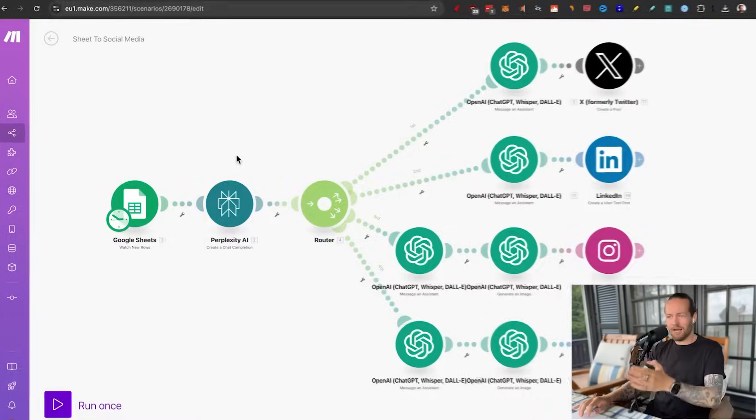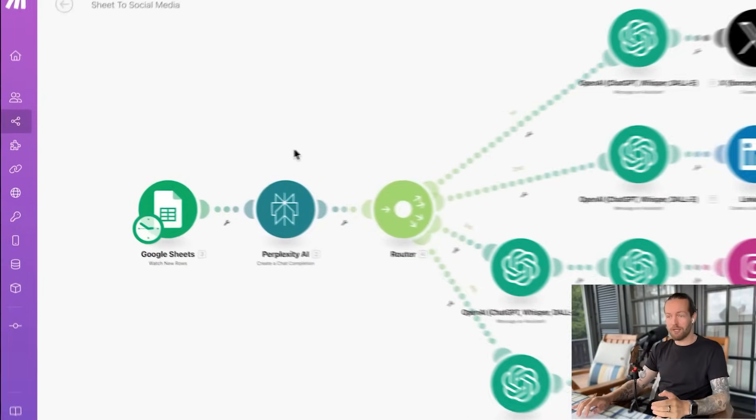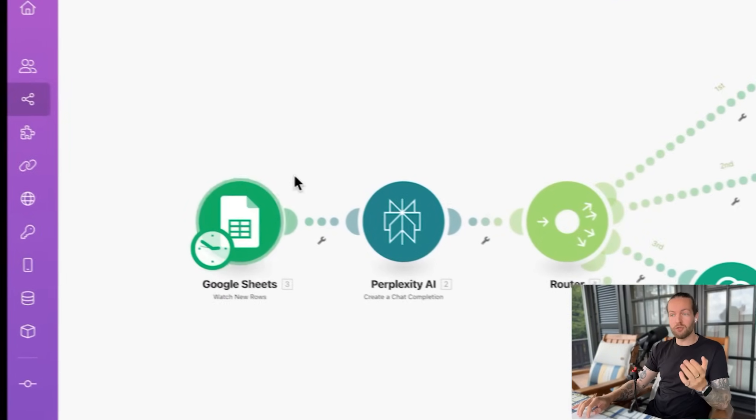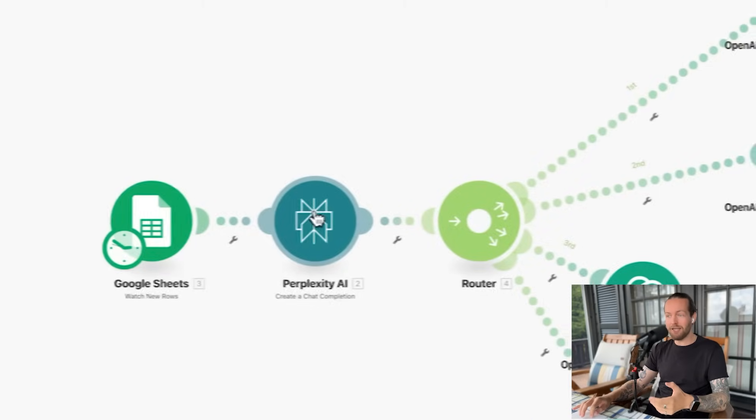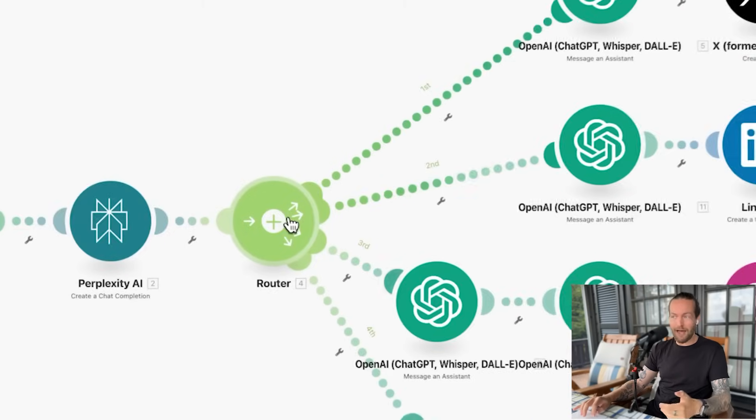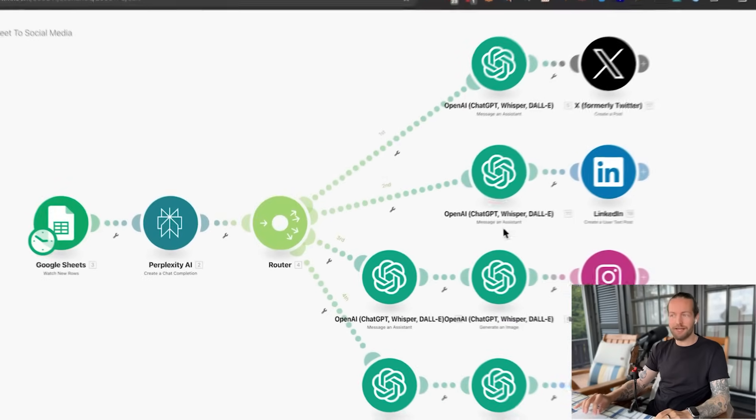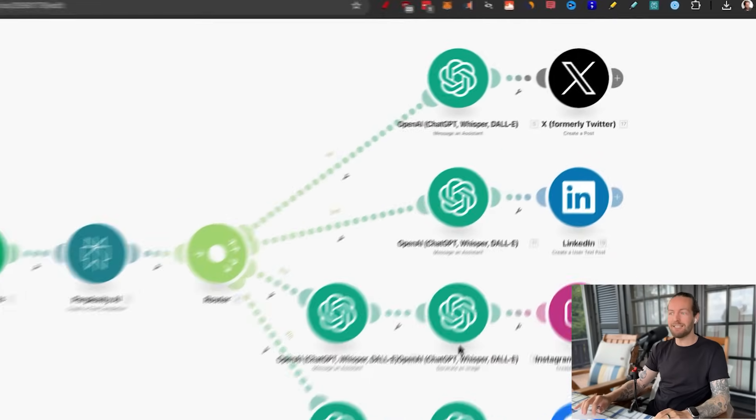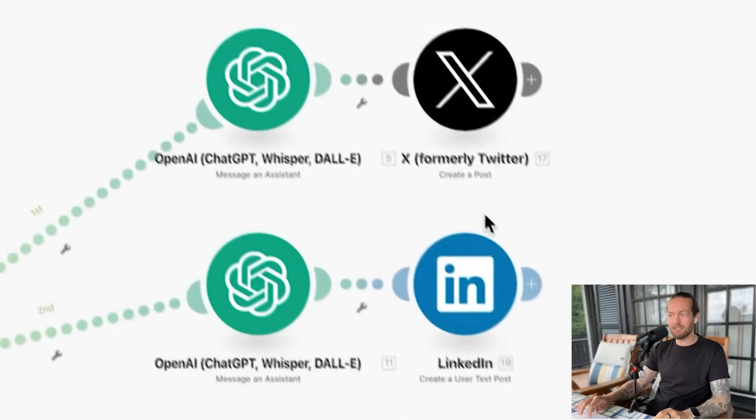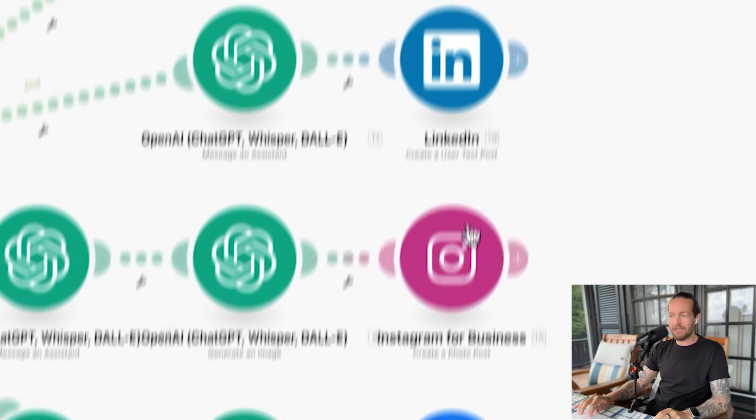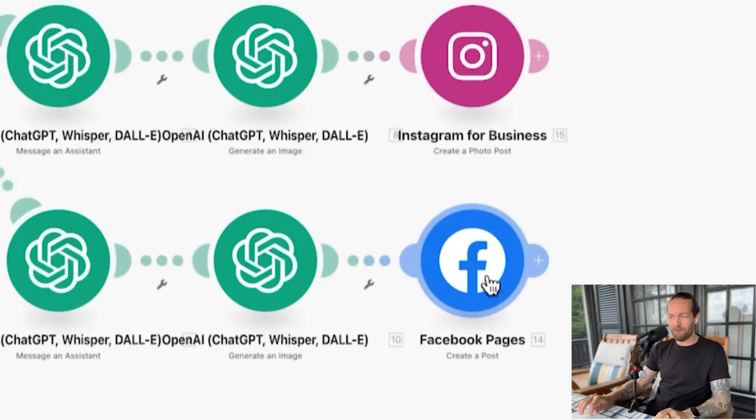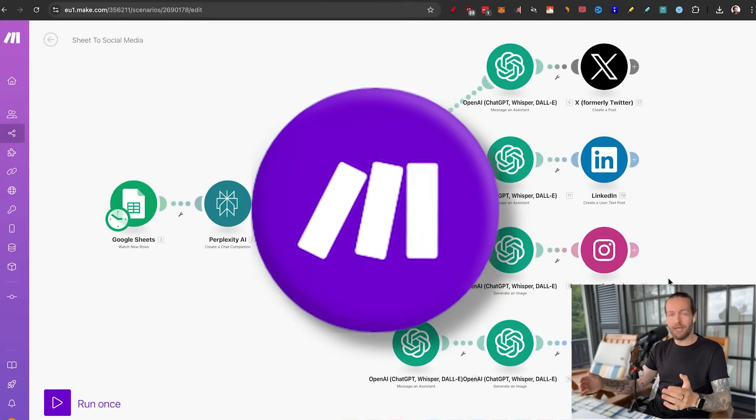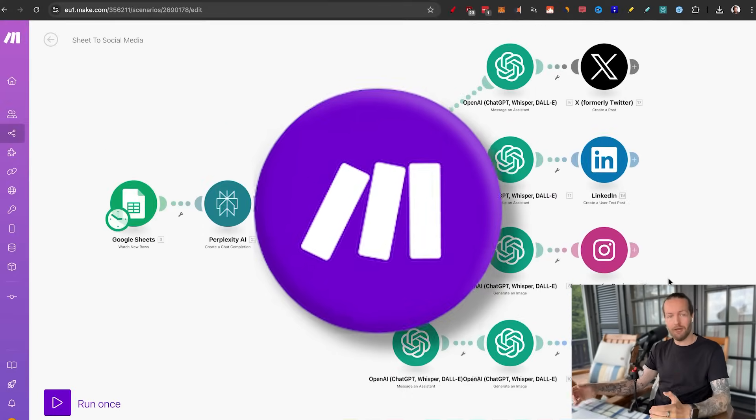First, I want to show off what we're going to make today. As you can see on the screen, we're going to go from Google Sheets to Perplexity, route that through multiple different chat GPTs that then post on X, LinkedIn, Instagram, and Facebook. And all of this is happening inside of make.com, an automation platform that is a lot easier than what it might seem like. And I'm going to show you all of that right now.